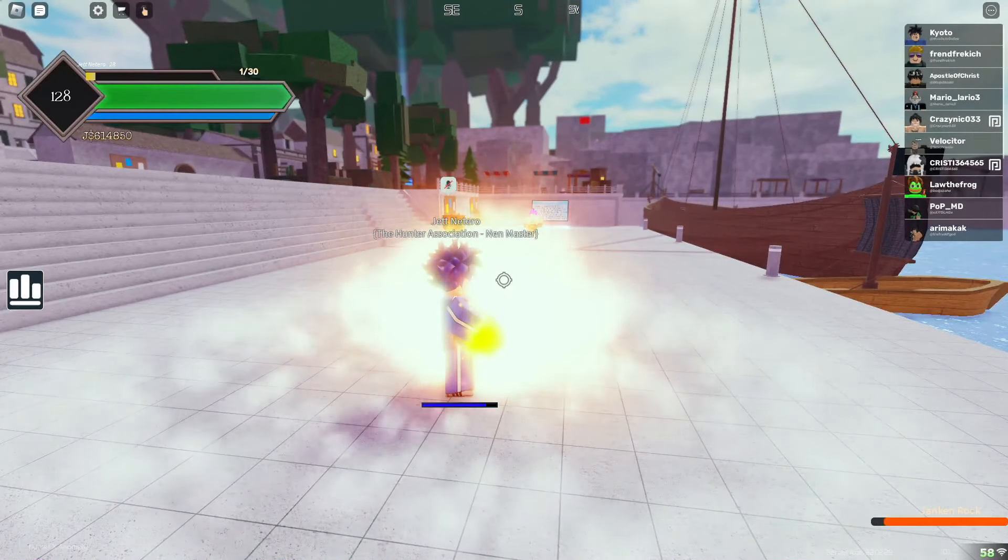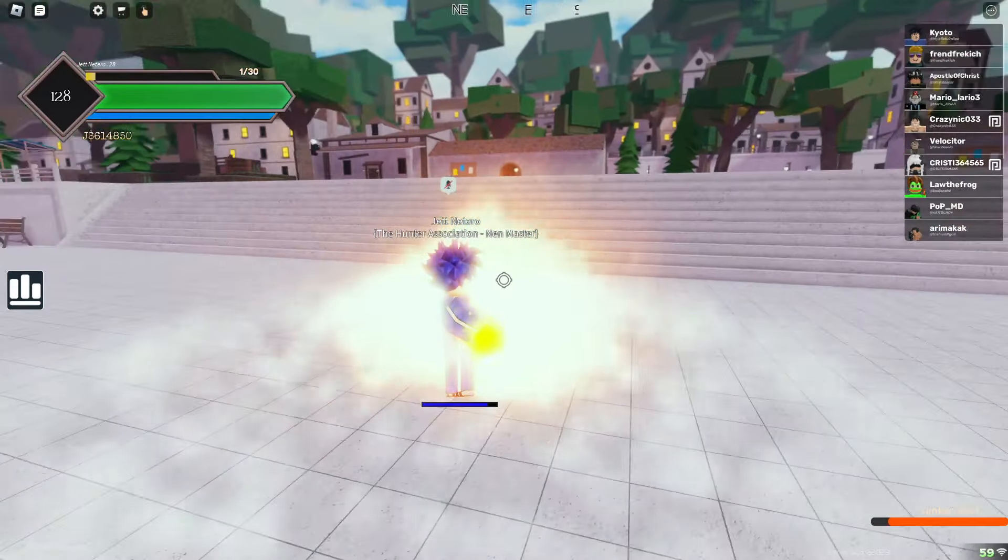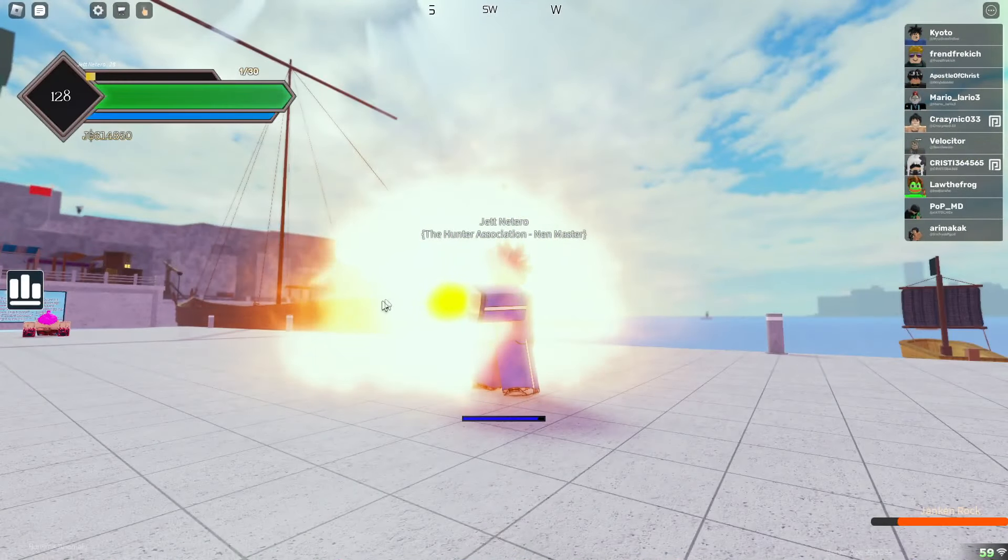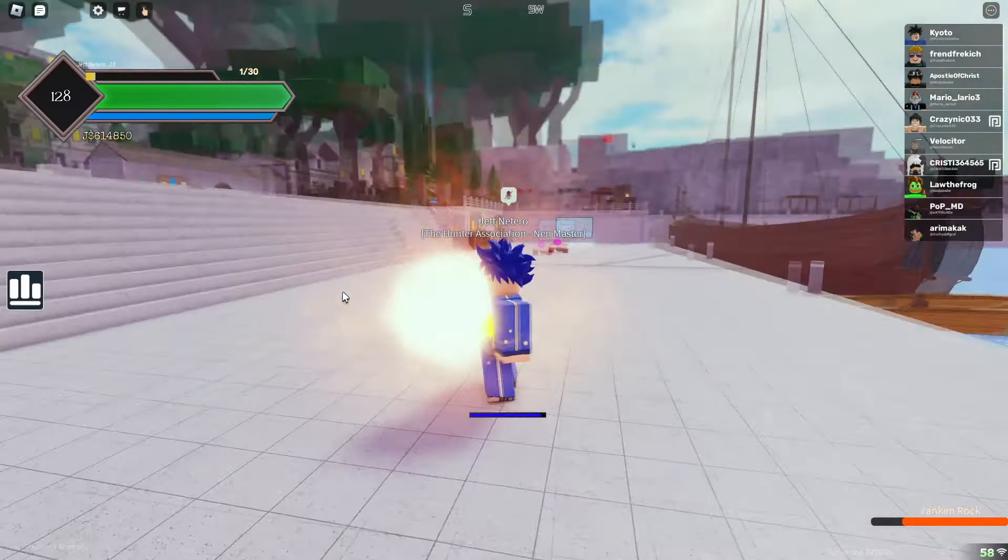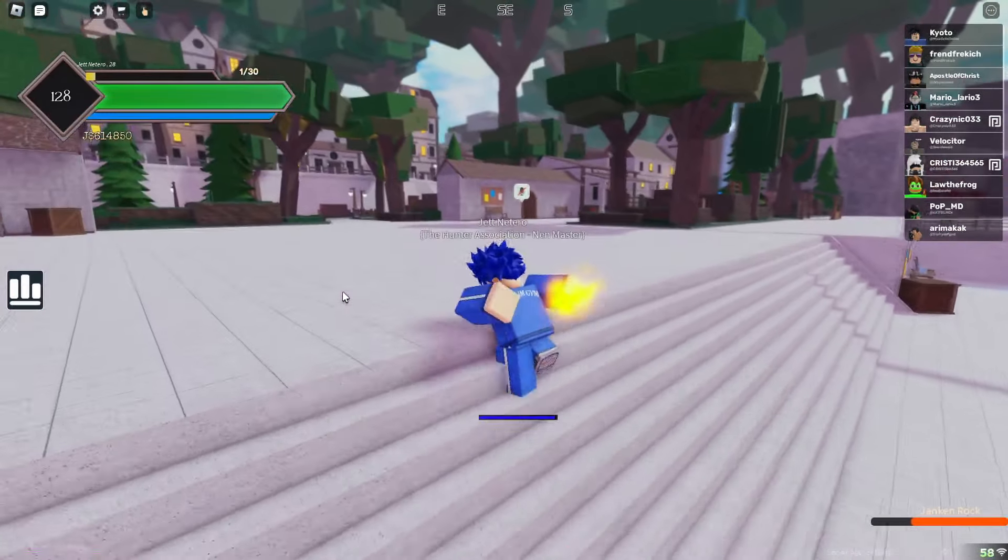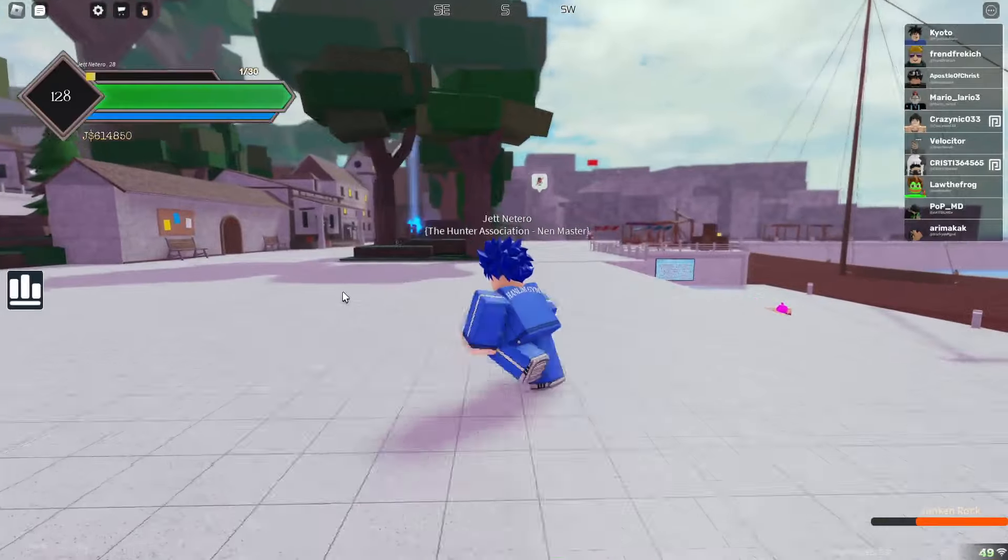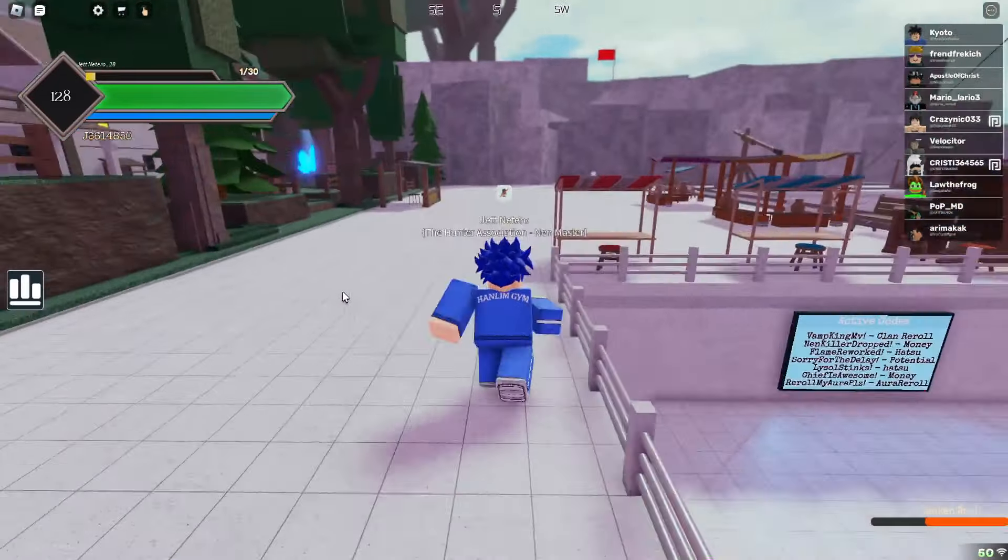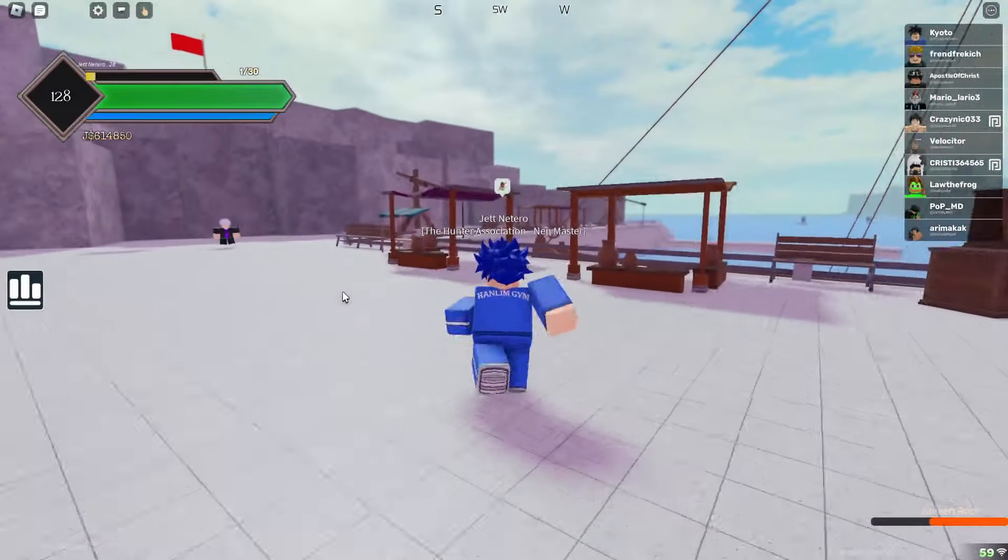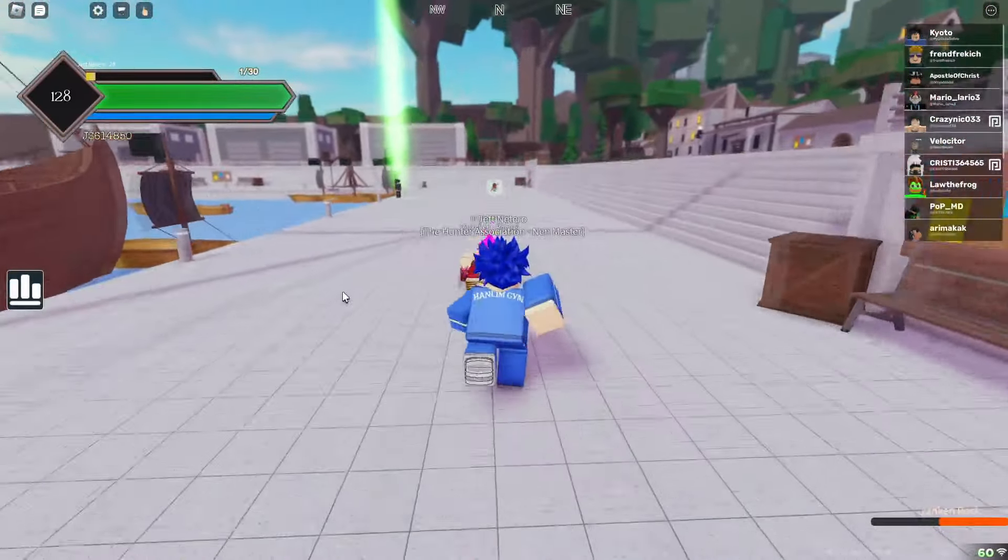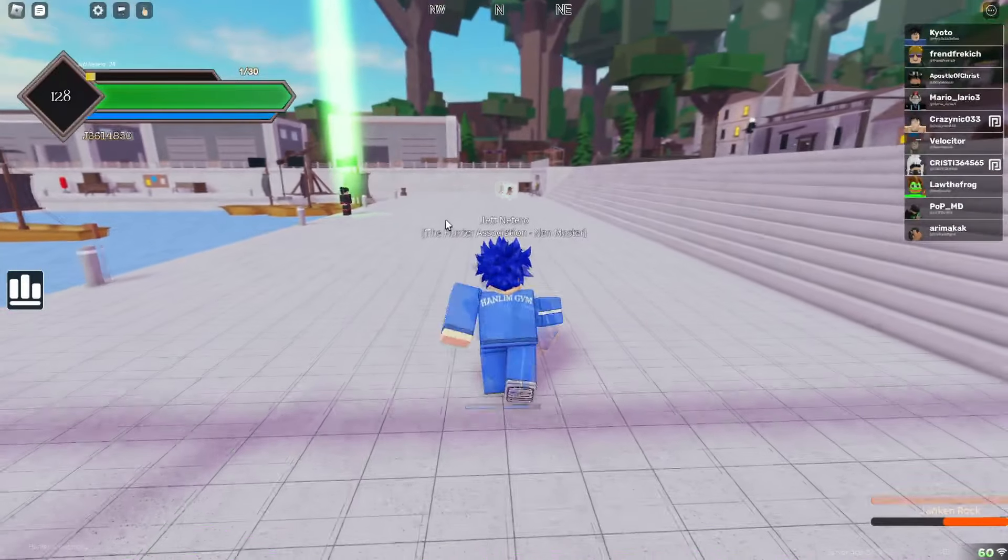And it low-key—I hope they revamp it to where it looks better, and also I hope they make it to where you can run with it like how it is in Hunter Hunter Ultimate Finale, because being able to run with Jajanken sort of makes it more viable, you know.